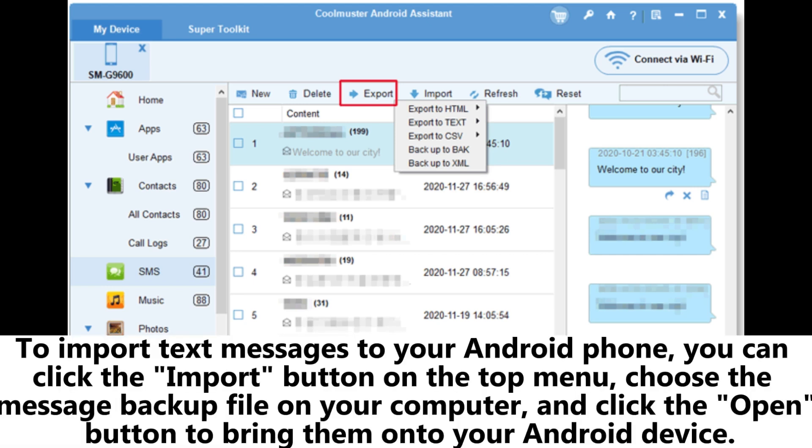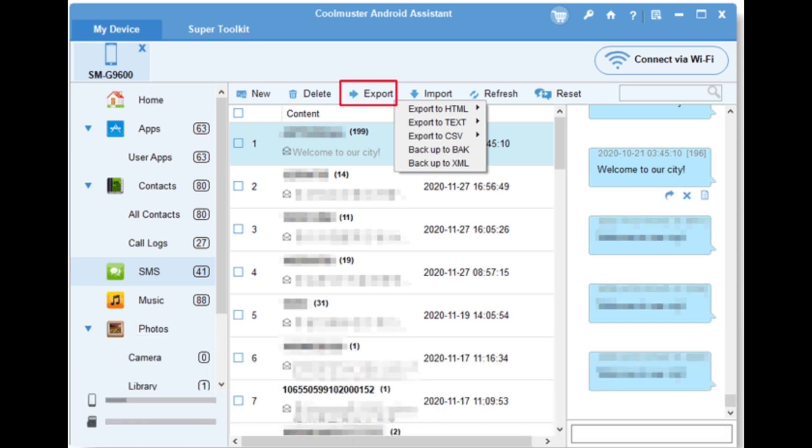To import text messages to your Android phone, you can click the import button on the top menu, choose the message backup file on your computer, and click the open button to bring them onto your Android device.